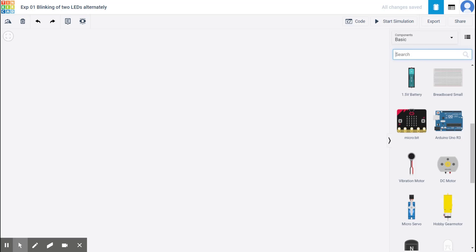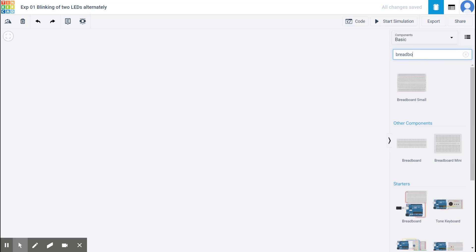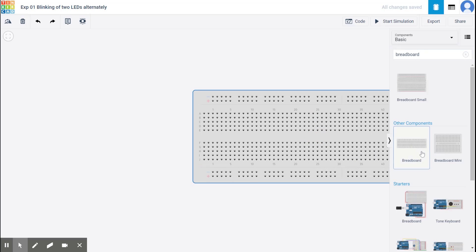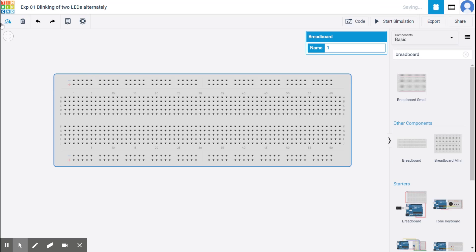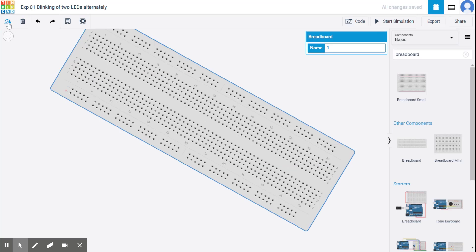So in the search, I'm going to write breadboard. Select the breadboard, click on it. And then click here. If you want to rotate any element, you can use this option. Rotate.